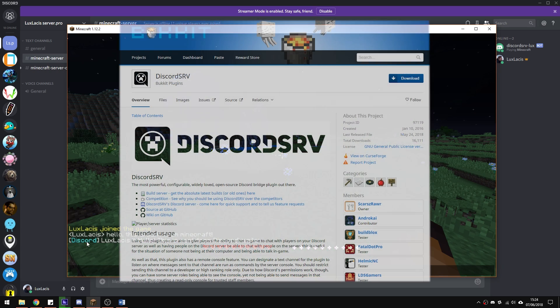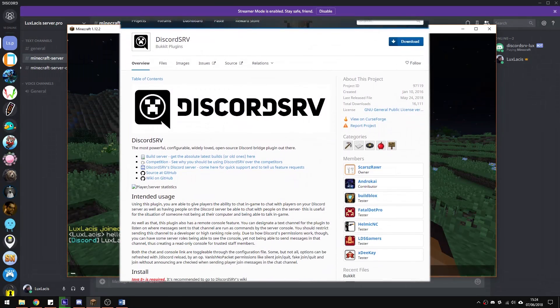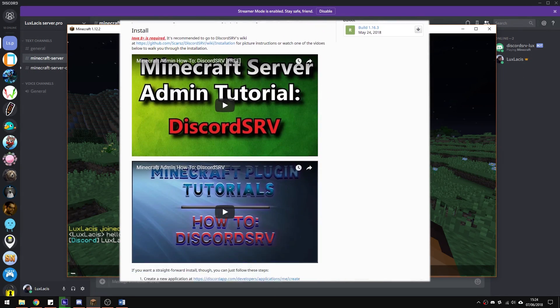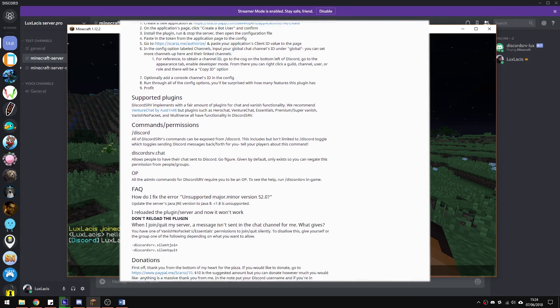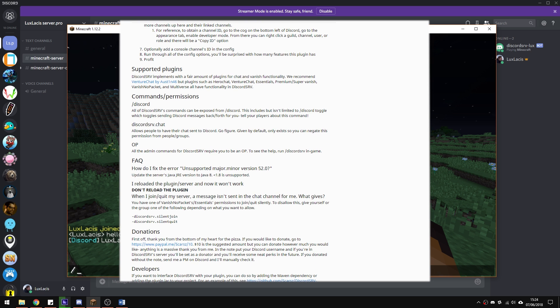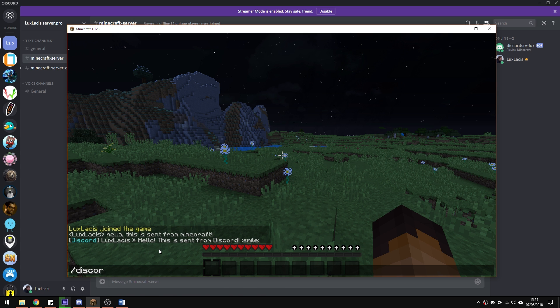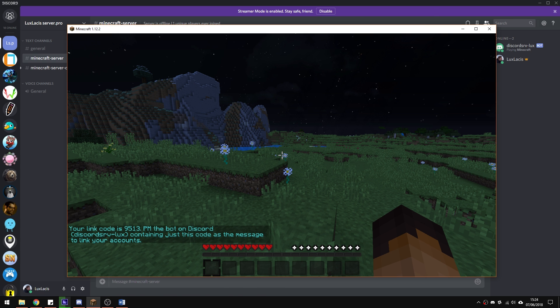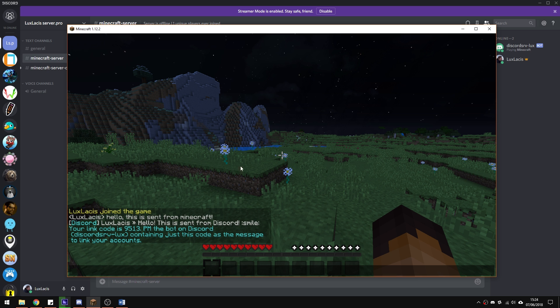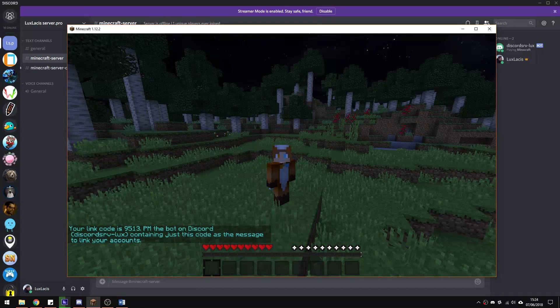Another thing I wanted to mention are the permission nodes, which can be found on the plugin page, link in the description, and a useful command which is slash Discord link. This will allow you to link your Discord account with your Minecraft account so that messages do not duplicate.